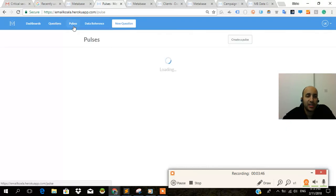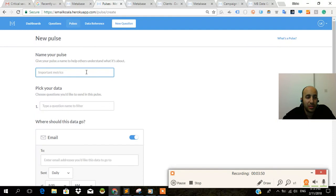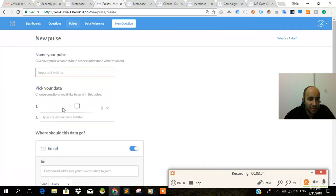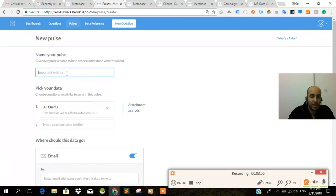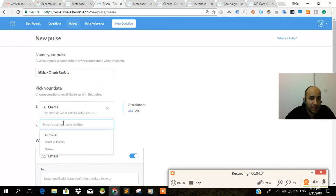And pulses. If you want to create a pulse, you just go over here. And I'm going to go to clients. All clients. And this way I can have this sent to me. Alicia, clients update, for that specific time. I don't know why it's doing this.